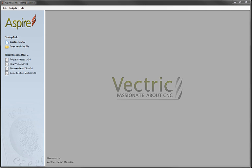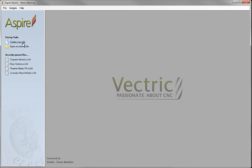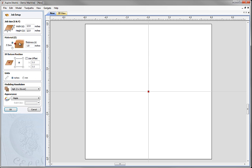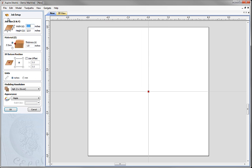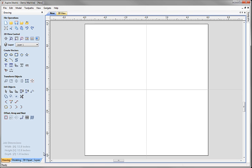In this example we're going to take a look at the Create Weave gadget. To start the process I'm going to create a simple blank new file. I'm creating a job which is a foot square, so I've got 12 inches width, 12 inches height, and about an inch thick. I'm going to apply that so we have our one foot square working area.